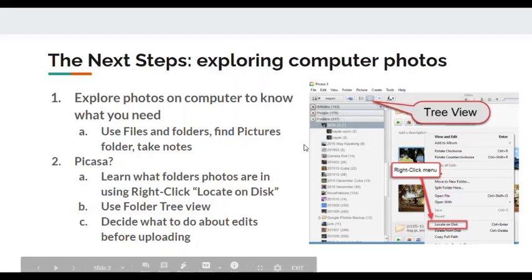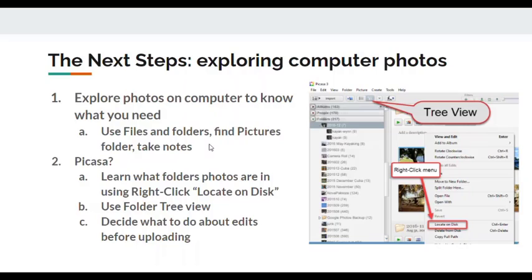That is uploading photos from your computer by dragging and dropping folders. And the last video will be on using the backup and sync to automatically upload all of your folders.